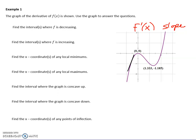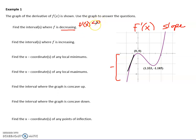Find the intervals where f is decreasing. If you're looking for decreasing, you want to find when the derivative is negative — less than or equal to zero, because as long as it's not a positive derivative, it's not increasing. Anytime you see it hit the x-axis and stay negative, that whole section is decreasing. So it's decreasing from negative infinity all the way to 2.